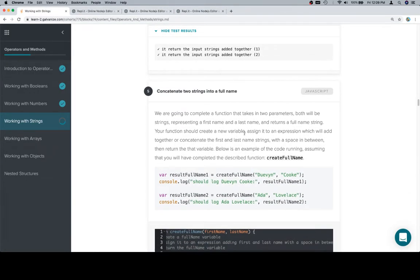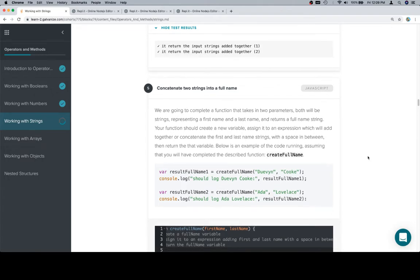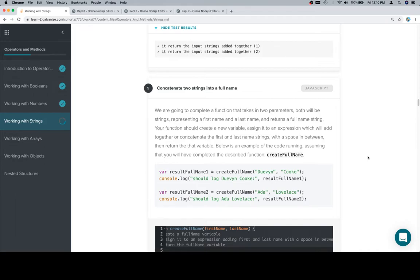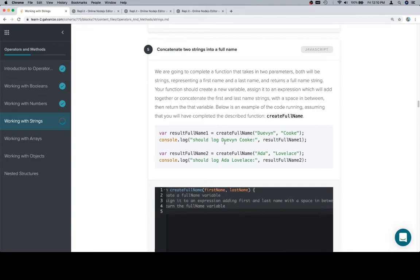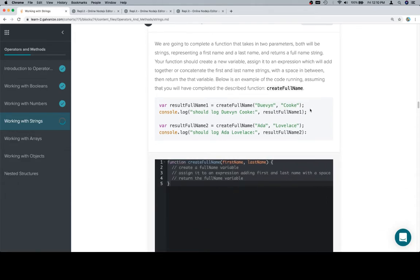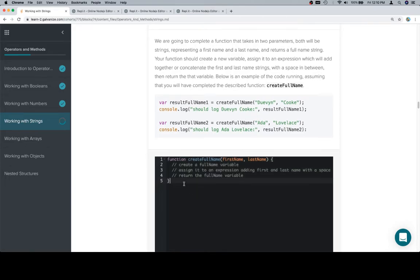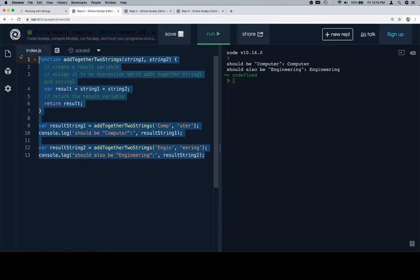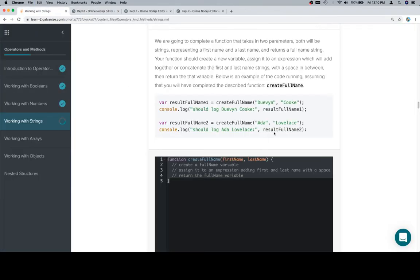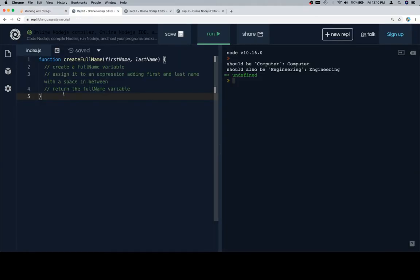Now we're going to complete a function that takes in two parameters, both will be strings, representing a first and a last name, and returns a full name string. Your function should create a new variable, assign it to an expression which will add together or concatenate the first and last name strings with a space in between, then return that variable. Below is an example of the code running, assuming that you will have completed the described function create full name. So we've got two legendary programmers here, Devin Cook and Ada Lovelace. Devin Cook is a friend of mine and a pretty good programmer. Ada Lovelace is one of the original programmers with very cool history. Let's go ahead and copy the function stub, paste it in here for create full name, and then we'll grab our two test cases and put those below.